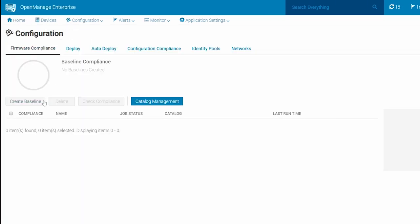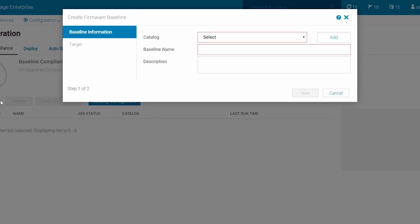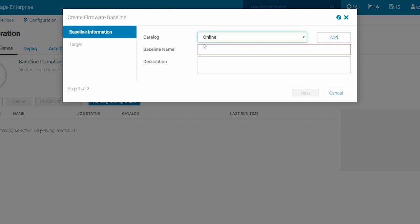Click Create Baseline to activate the Create Firmware Baseline Wizard. In the baseline information section, choose the catalog, enter a new baseline name, provide the description if desired, and click Next.